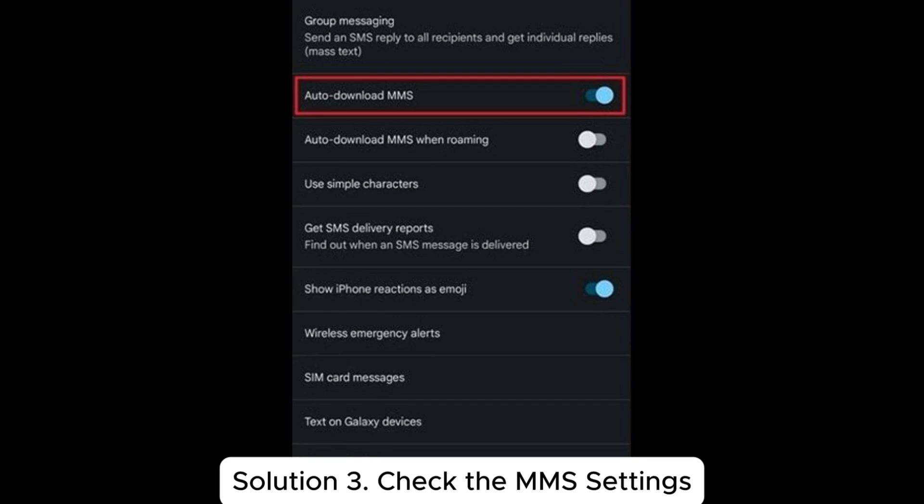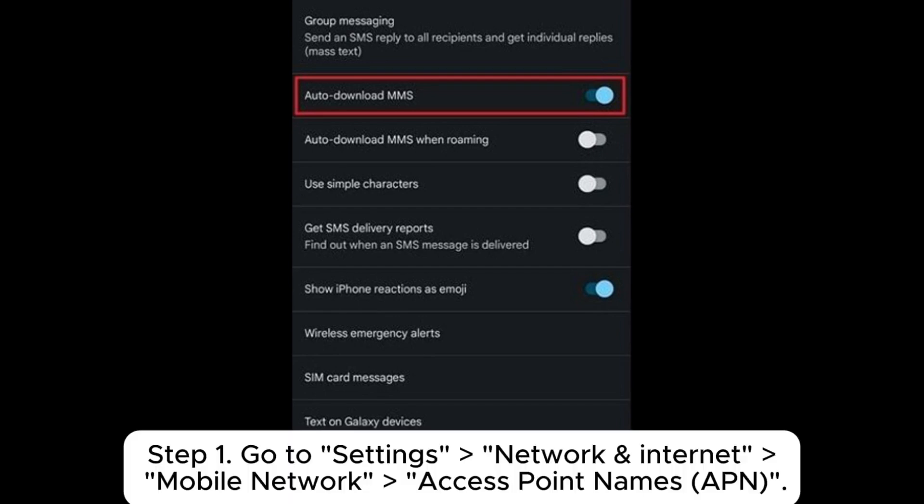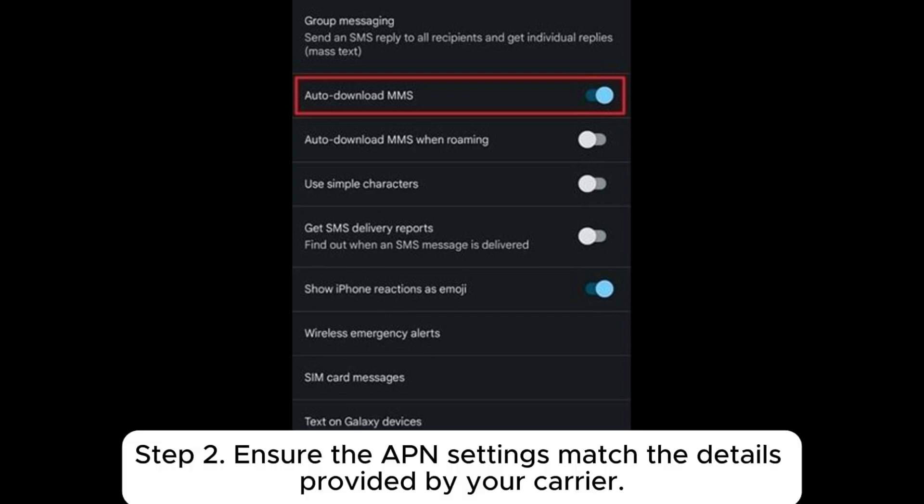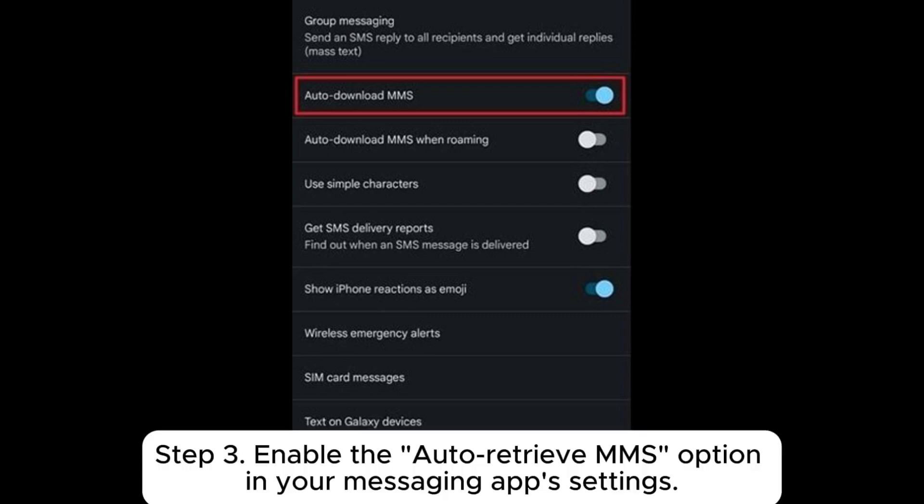Solution 3. Check the MMS settings. Step 1: Go to settings, network and internet, mobile network, access point names (APN). Step 2: Ensure the APN settings match the details provided by your carrier. Step 3: Enable the auto-retrieve MMS option in your messaging app settings.